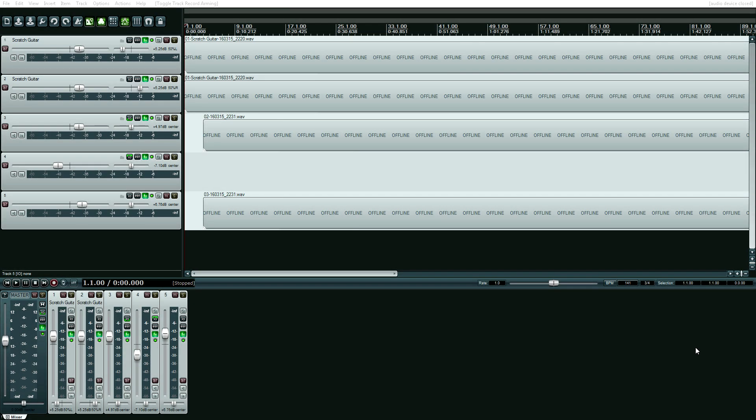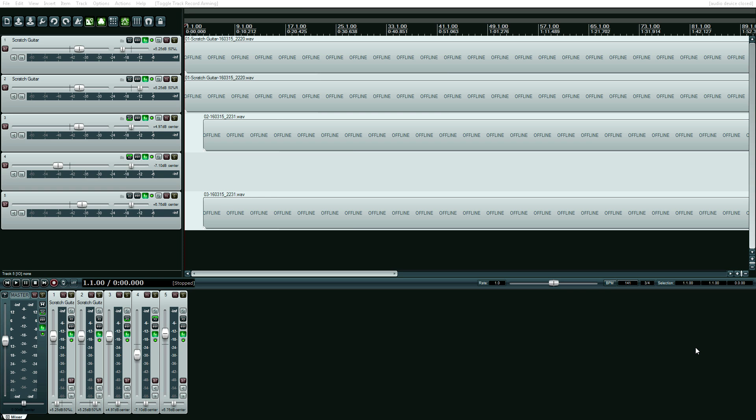If you're wondering how to do punch-ins and outs while recording with Reaper, watch this video tutorial. A Real Home Recording viewer asked me this question, and I'm actually surprised that I never covered this topic in the five years, almost, that this channel has been in existence. But here it is — how to do punch-ins with recording.